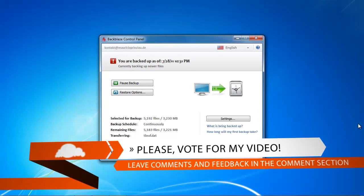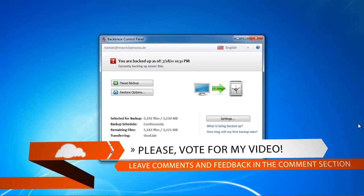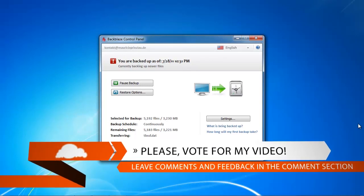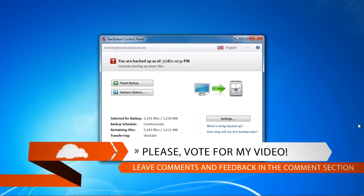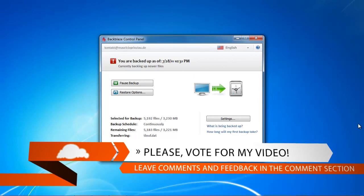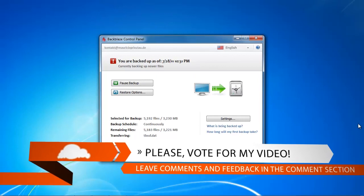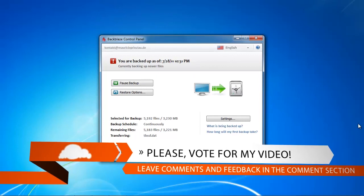So stay tuned for the next video and if you like this video please vote for it or leave a comment and if you have a question I'll be more than glad to help you.